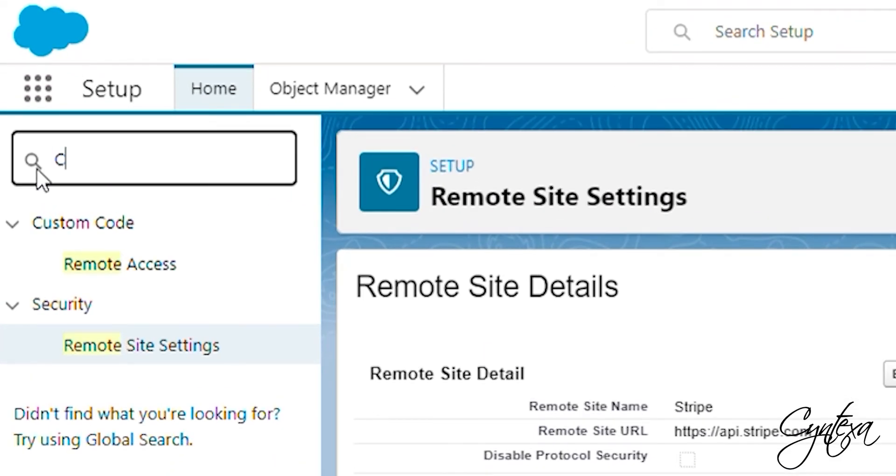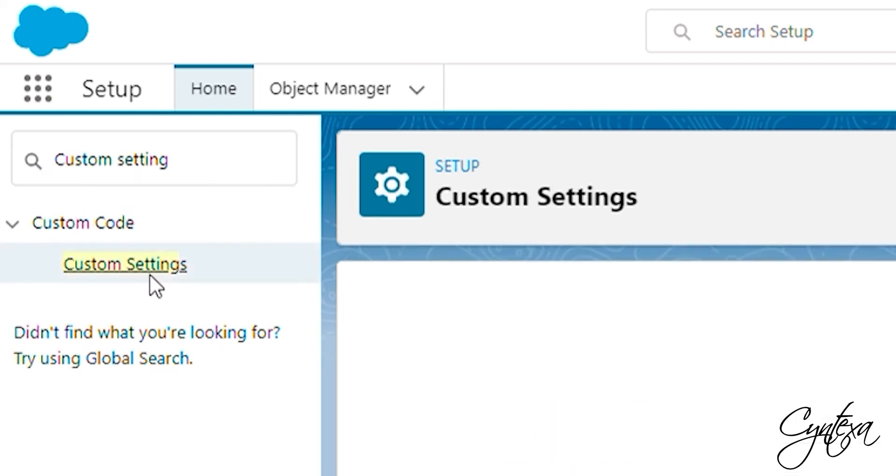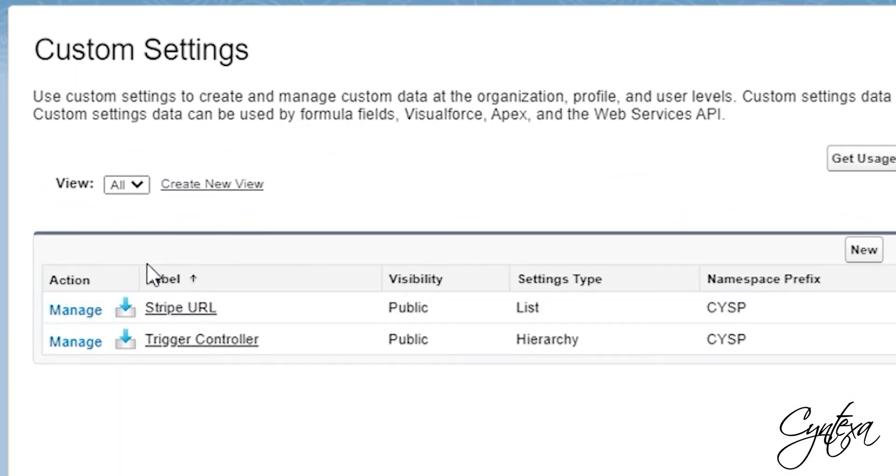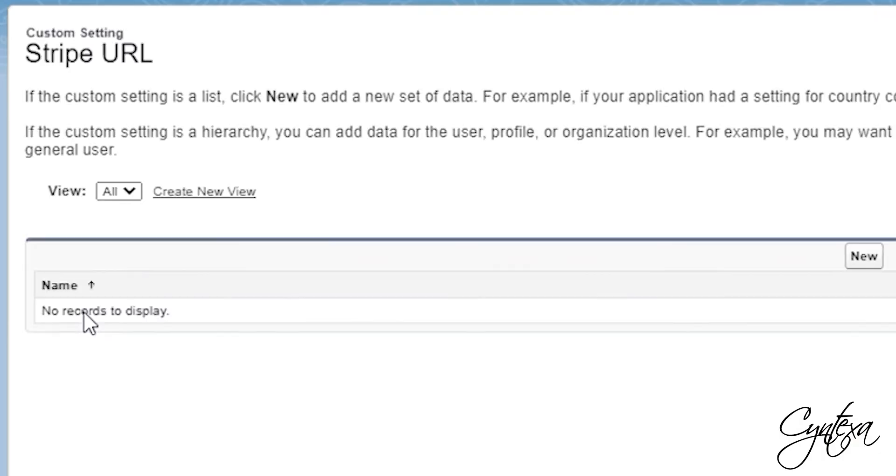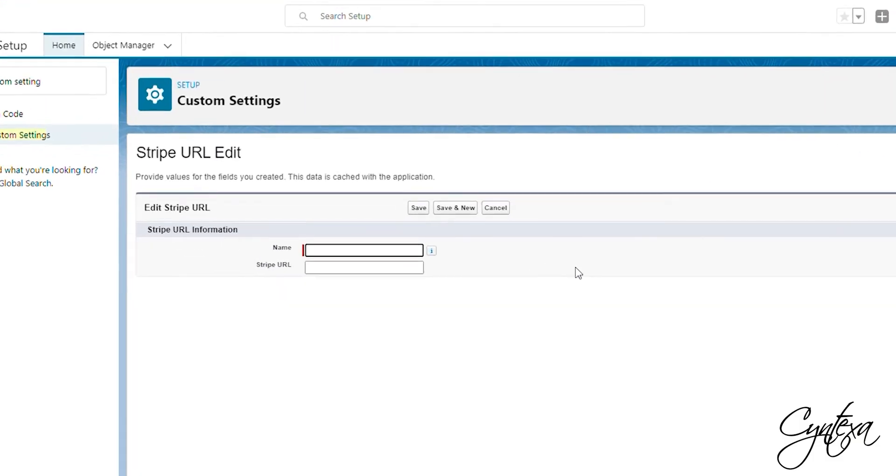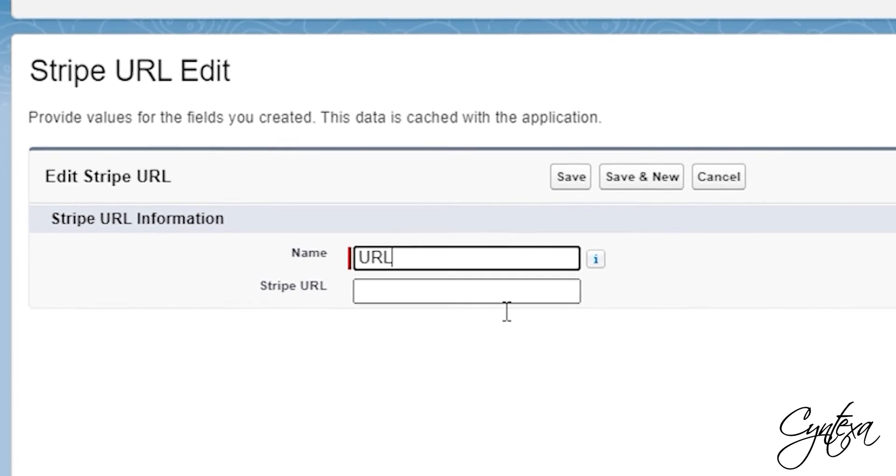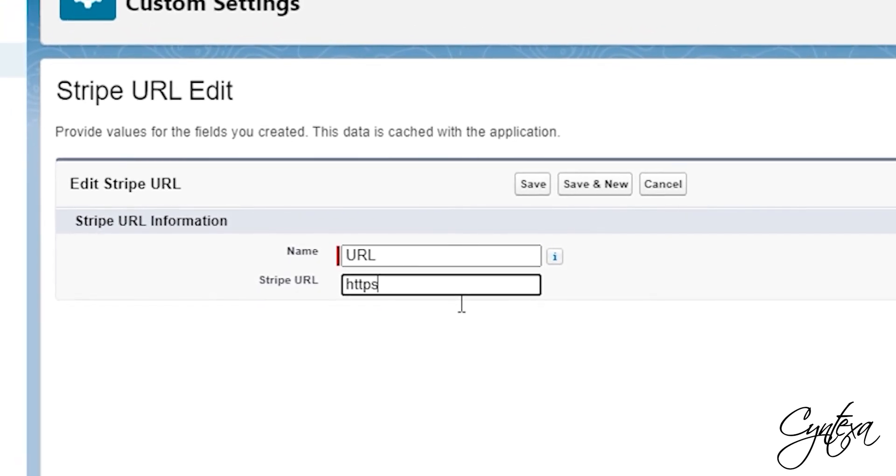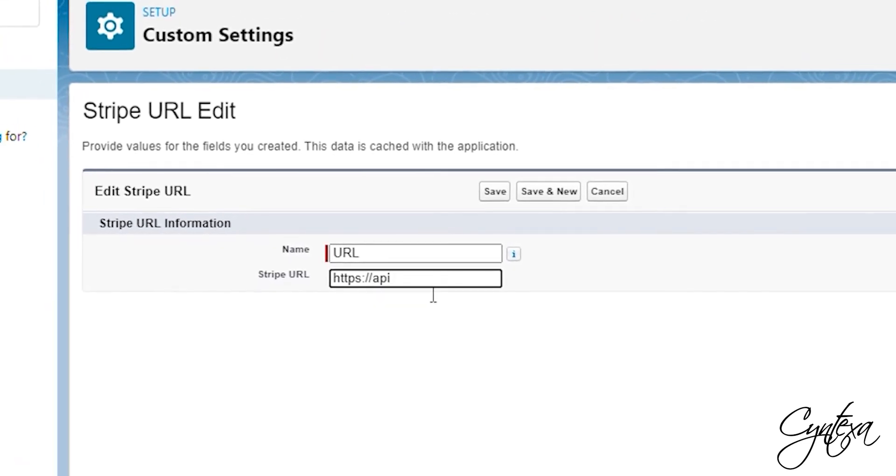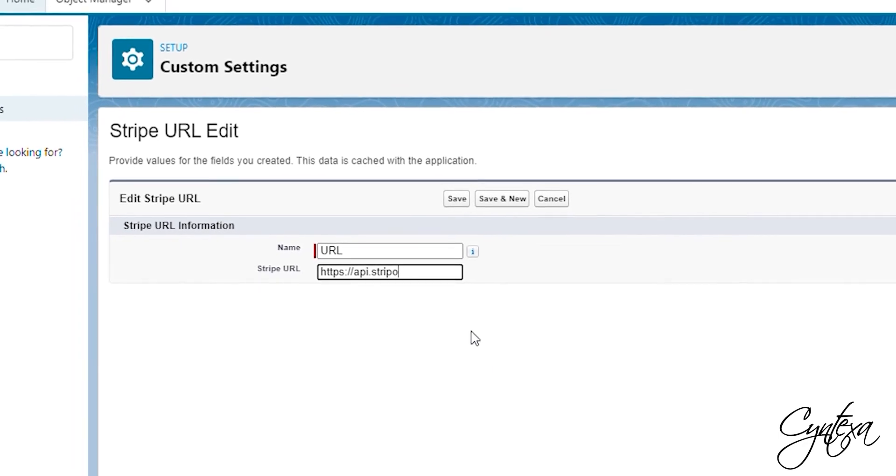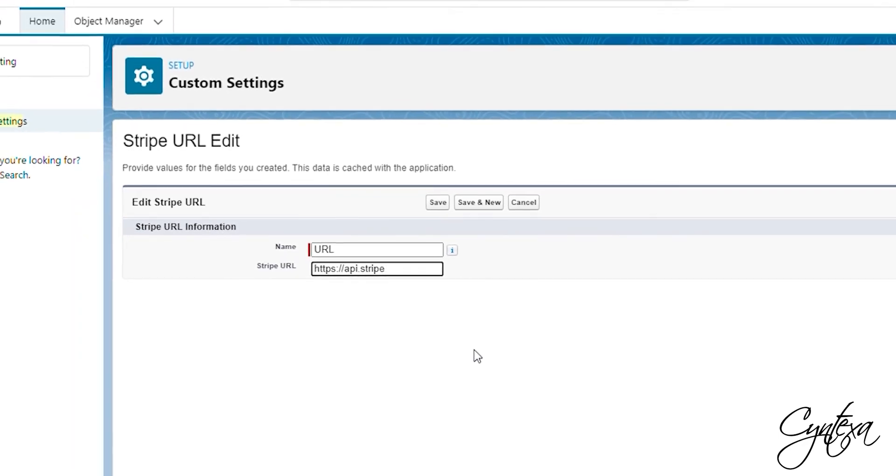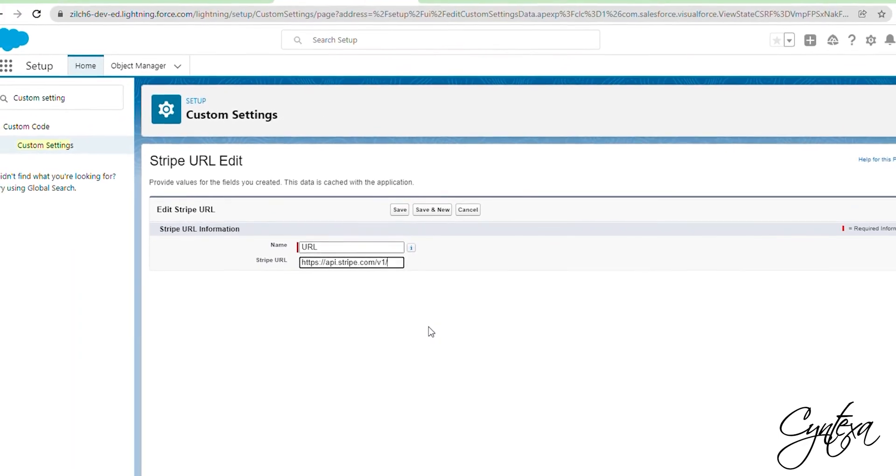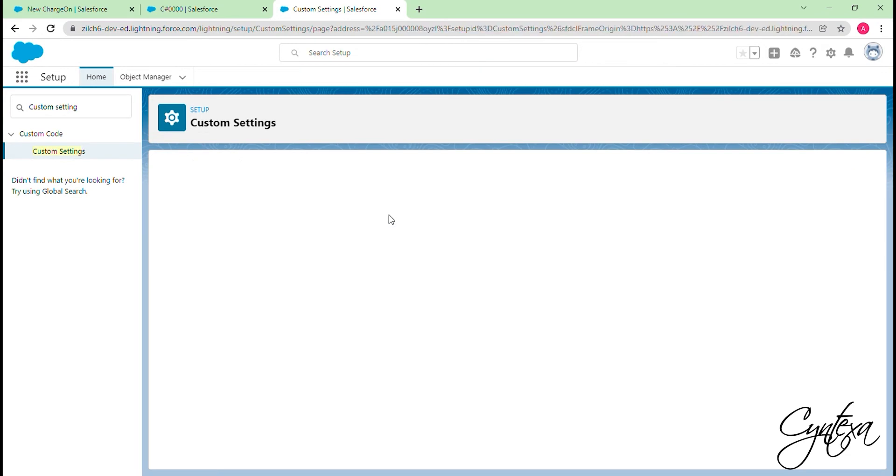Let's go to Setup and Search Custom Setting in the Quick Find box. Click on the Manage button of Stripe URL. Click on the New button. Add the name URL. And Stripe URL is https://api.stripe.com/v1/. Click Save.